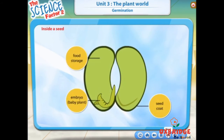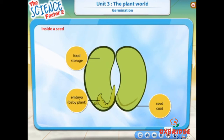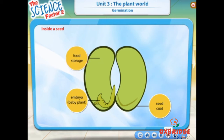Let's look at the parts of a seed. The seed is covered with a shiny layer called the seed coat. The biggest part of the seed is the food storage, which is indeed for the embryo or baby plant to grow.